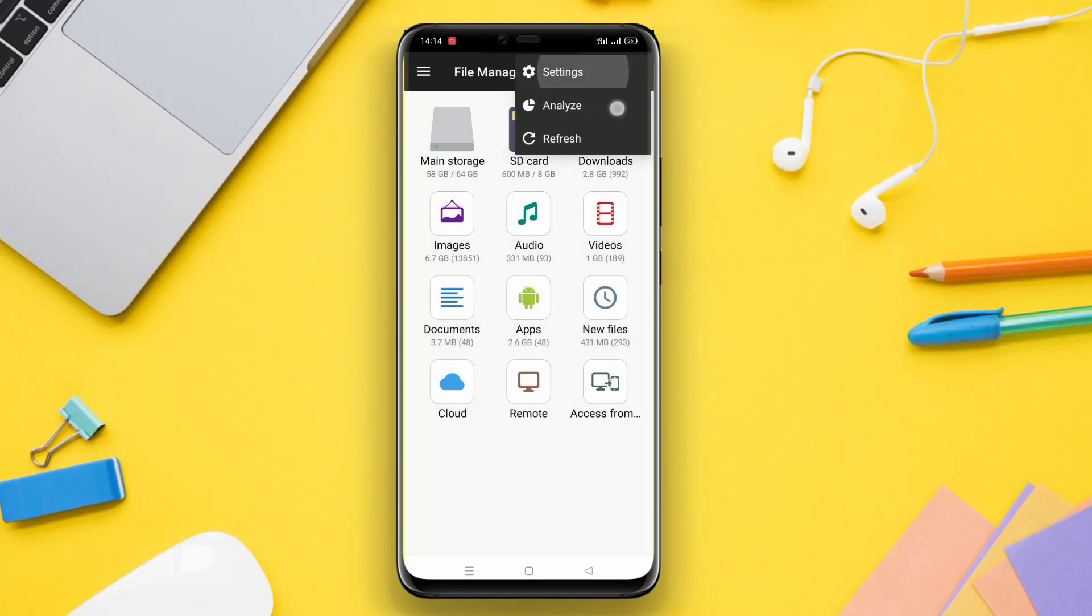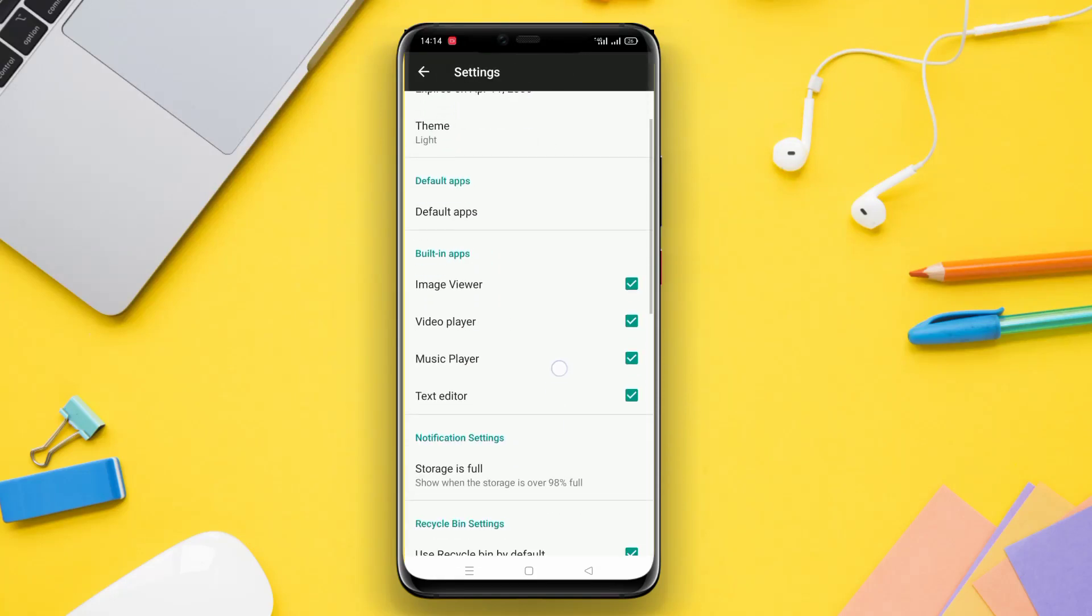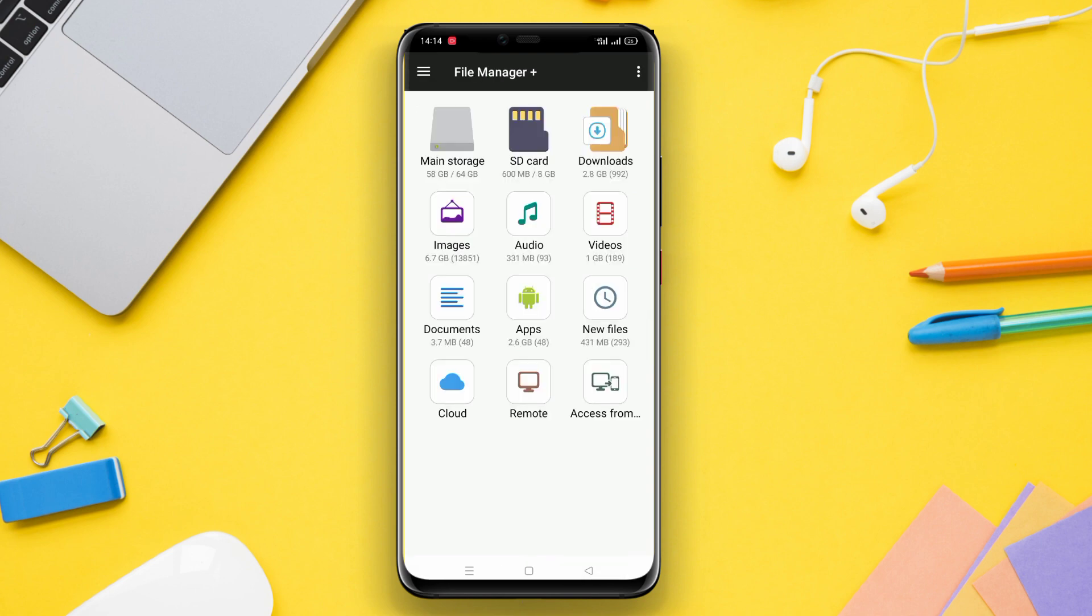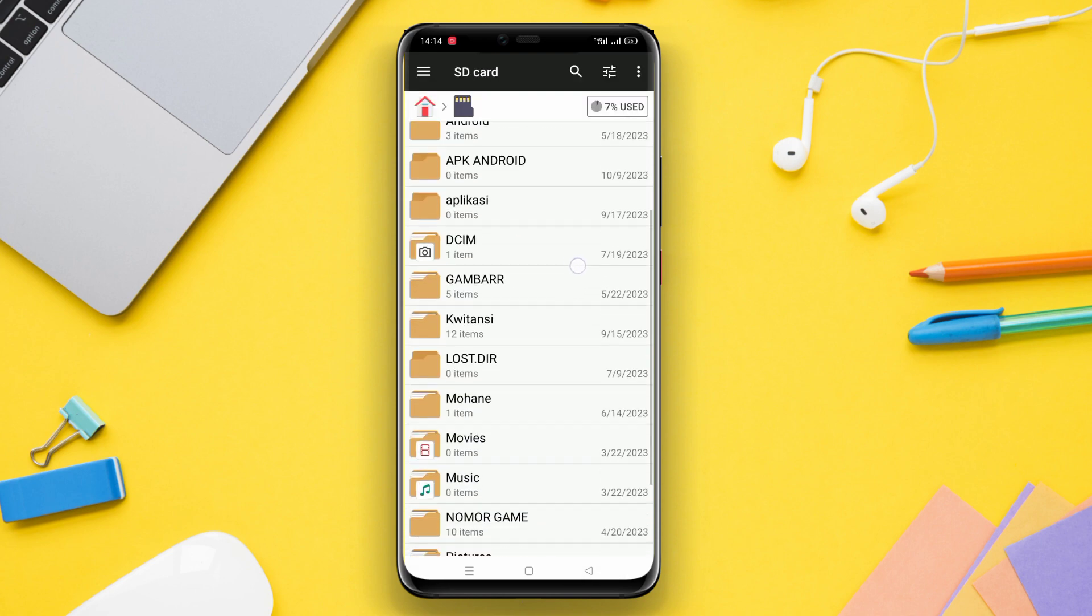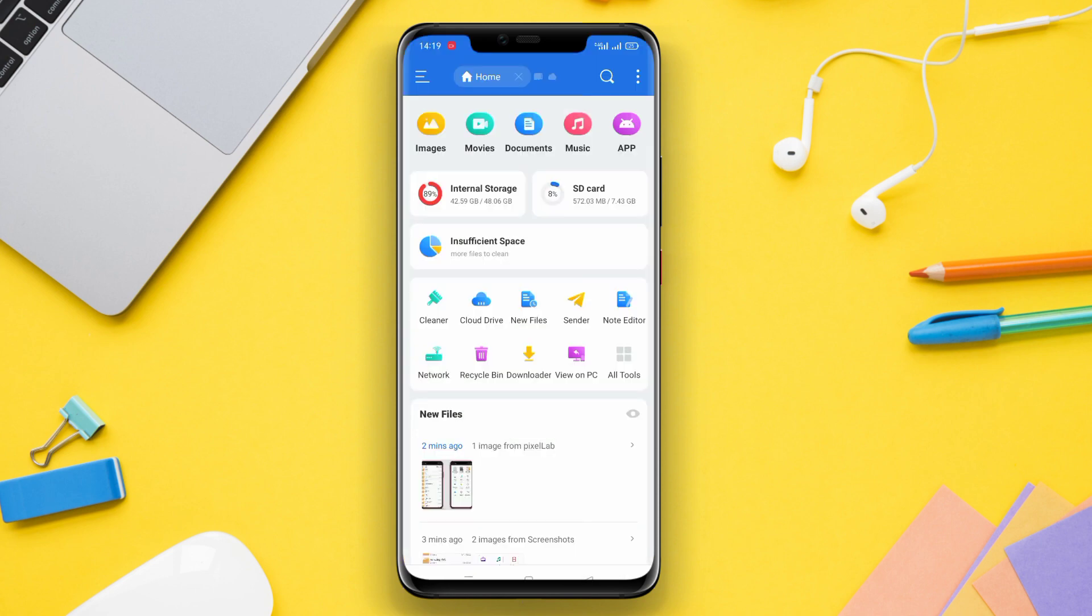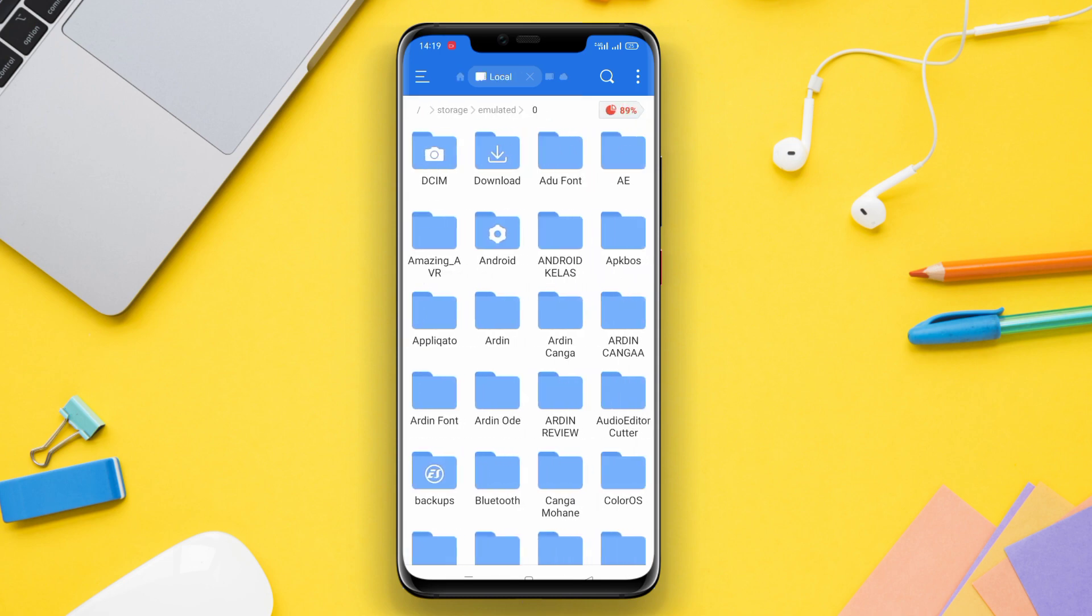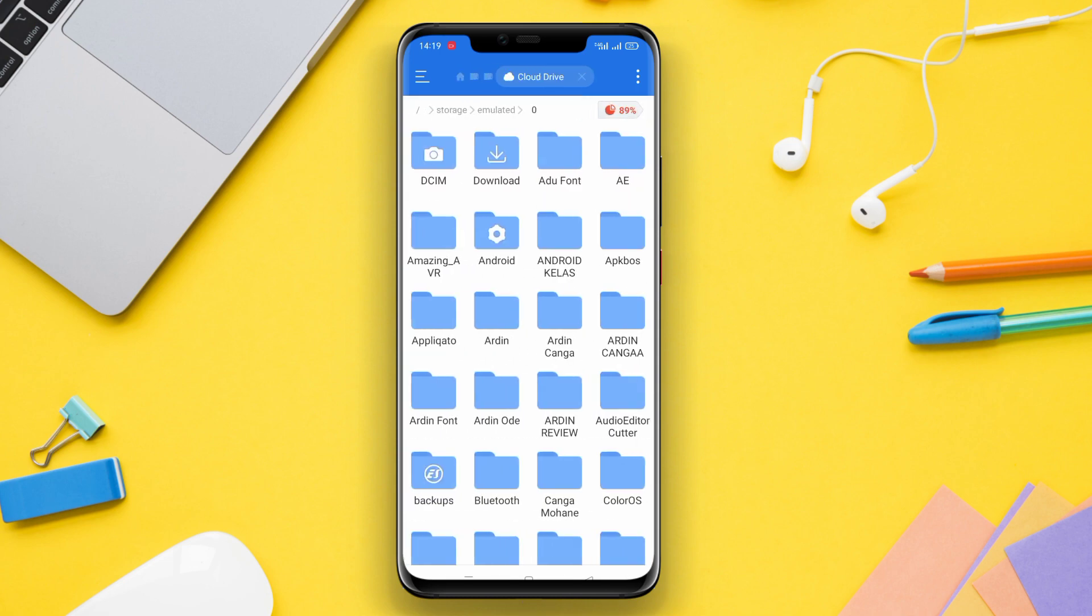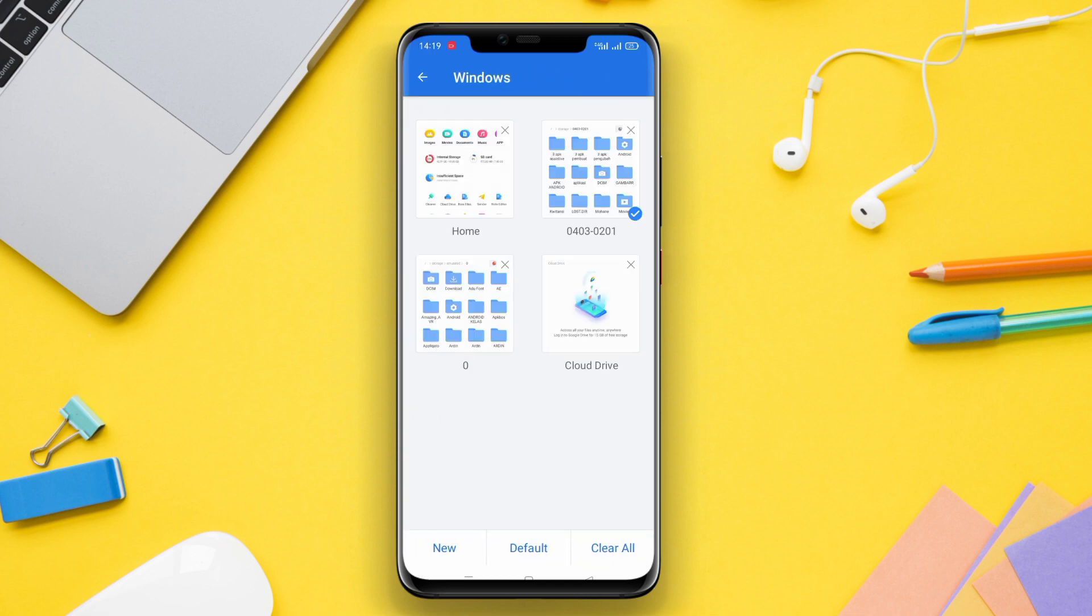Hello Kenda friends, in today's video we will be discussing the best file manager applications for Android. Having a reliable file manager is essential to efficiently organize, manage, and access files on your Android device. In this video, we will be introducing three great file manager apps that you can consider using. Let's dive in!